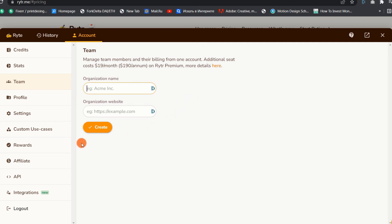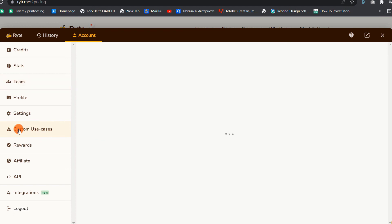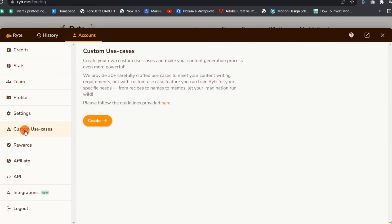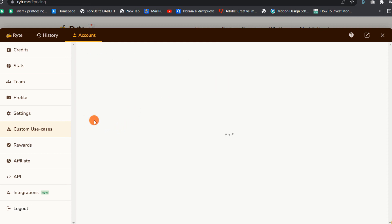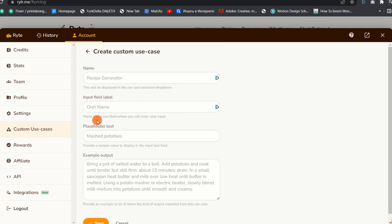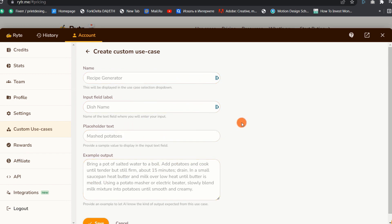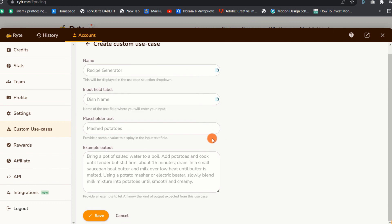3. Custom Use Cases. As I mentioned previously, Writer offer over 30 use cases. However, if you are dissatisfied with these use cases, you can create your own. To create a custom use case all you need to fill in some information like context input name, example context input, example output, etc. Then click on the Save button and you are done.